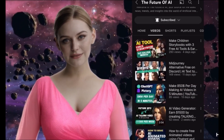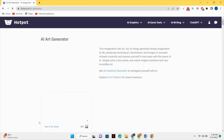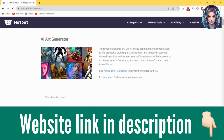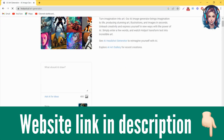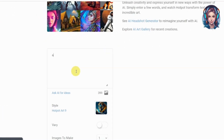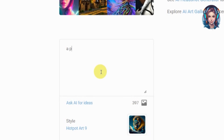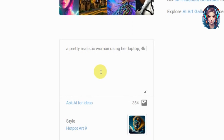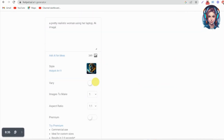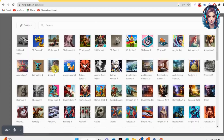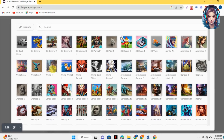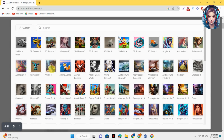First of all, you have to go to a website called Hotpot — I will mention the link in the description. Then you have to write a prompt. I will write: 'a pretty realistic woman using her laptop,' and I need a 4K image.